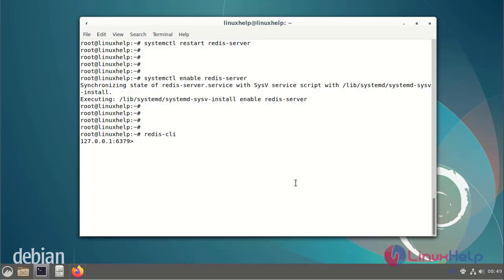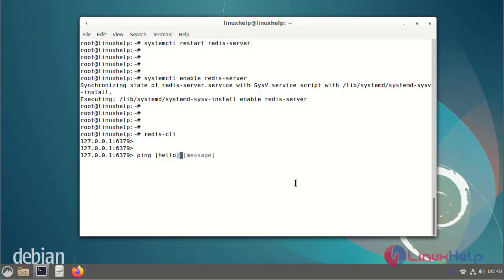Next, use the ping command in the Redis shell.